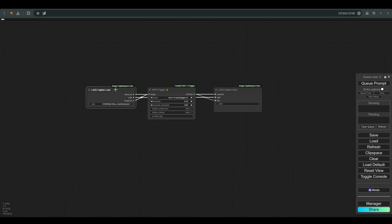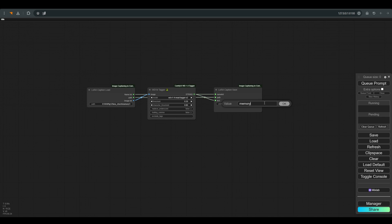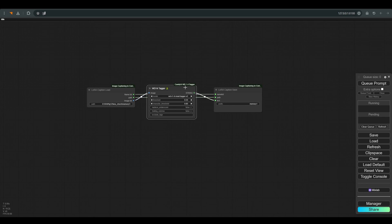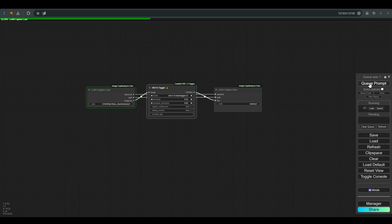And the last thing is to choose a word that is actually a trigger word for the LoRA that we are creating. In this case I choose the word memory one. And click on Q. And we have finished the part of the captioning.